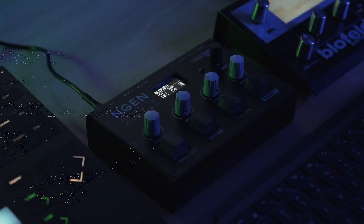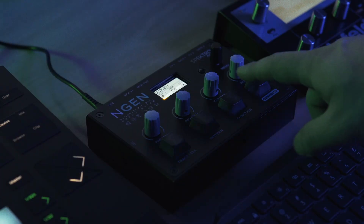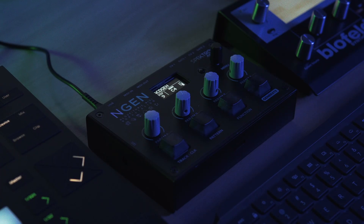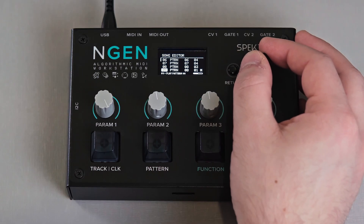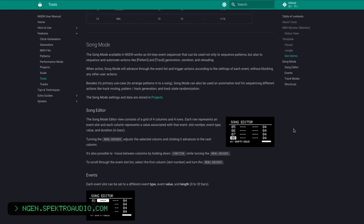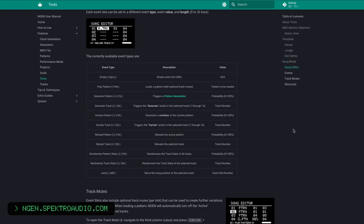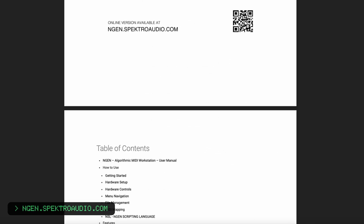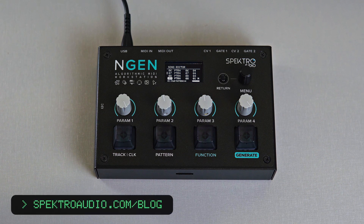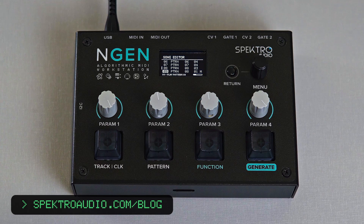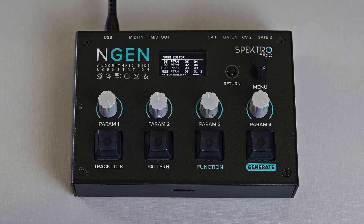The 1.3 firmware update for ENGINE also includes many other bug fixes and improvements. The complete changelog and update instructions are available in the ENGINE user manual. The ENGINE user manual has also been updated, and it now includes a print-friendly PDF version that you can download. For more information about the 1.3 update, check out our latest blog post at spectralaudio.com/blog. Until next time, and as always, thanks for watching.